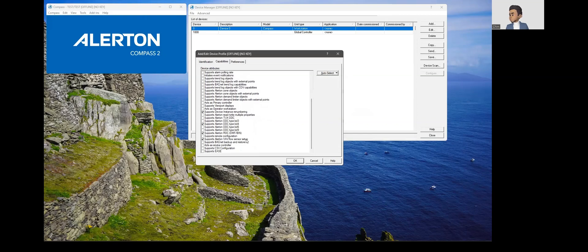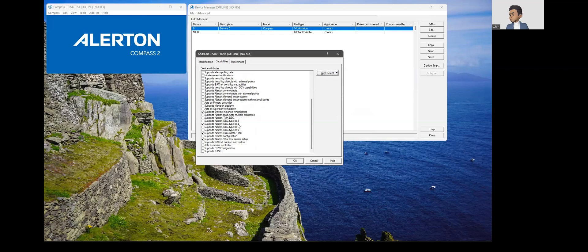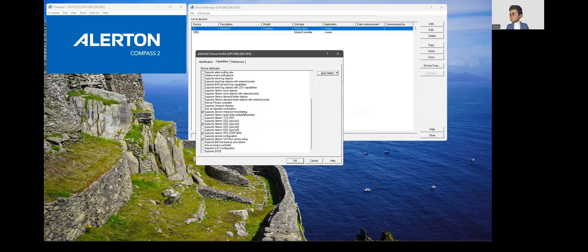What this does is it will auto default to the type of VAV so we know that it's a VAV flow sensor setup and then it will choose BD4 as the DDC file which are the two main configurations. You could also see what kind of ROC is supported and if it supports the device instance numbering or not, so yes that is automatically chosen.